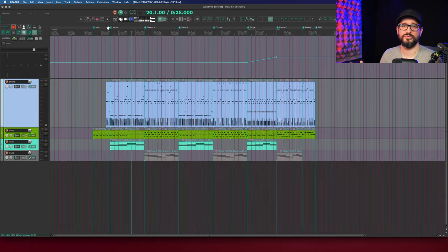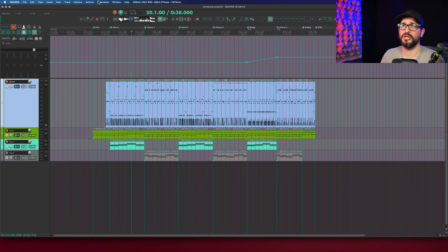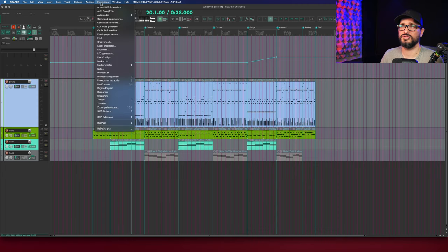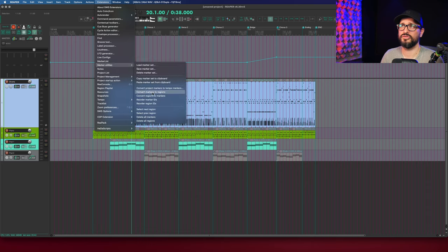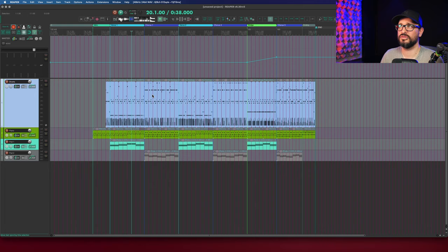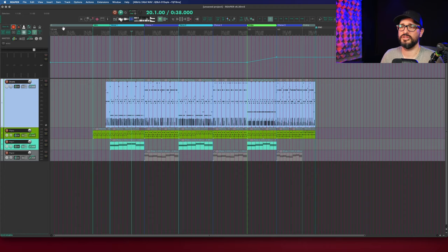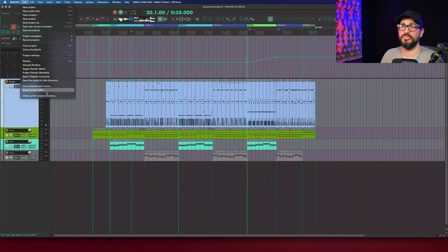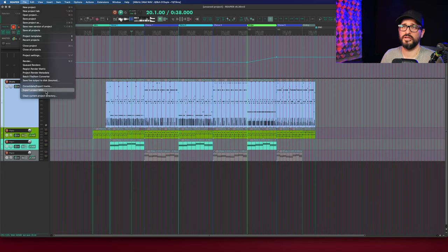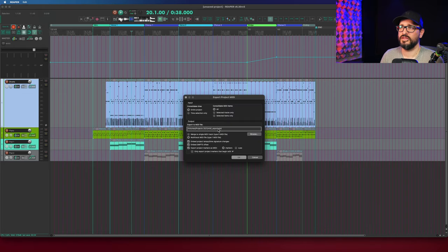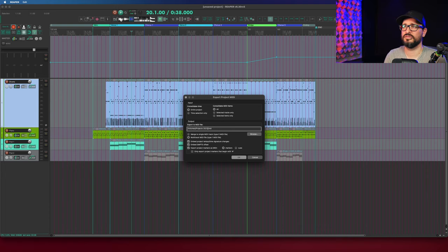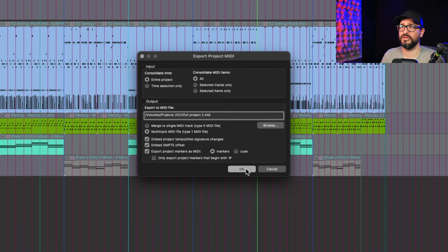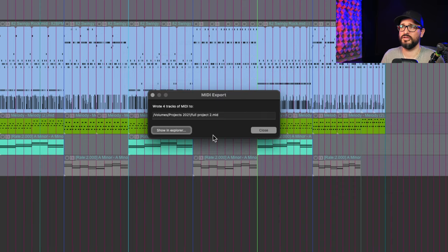And what if you have regions in your timeline? So I'm actually going to go to the extensions menu, marker utilities, and I'm going to convert all my markers to regions. And so everything except for this last one got turned into a region, including this gap at the beginning. So let's do a MIDI export now. And we'll do the same settings. And okay.